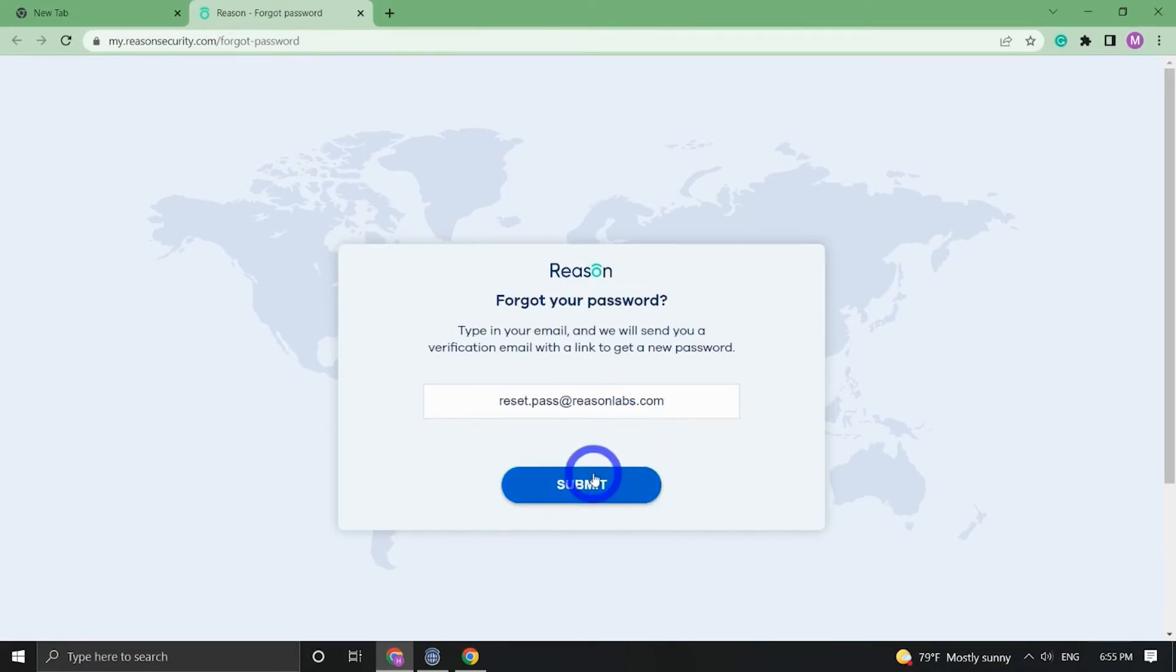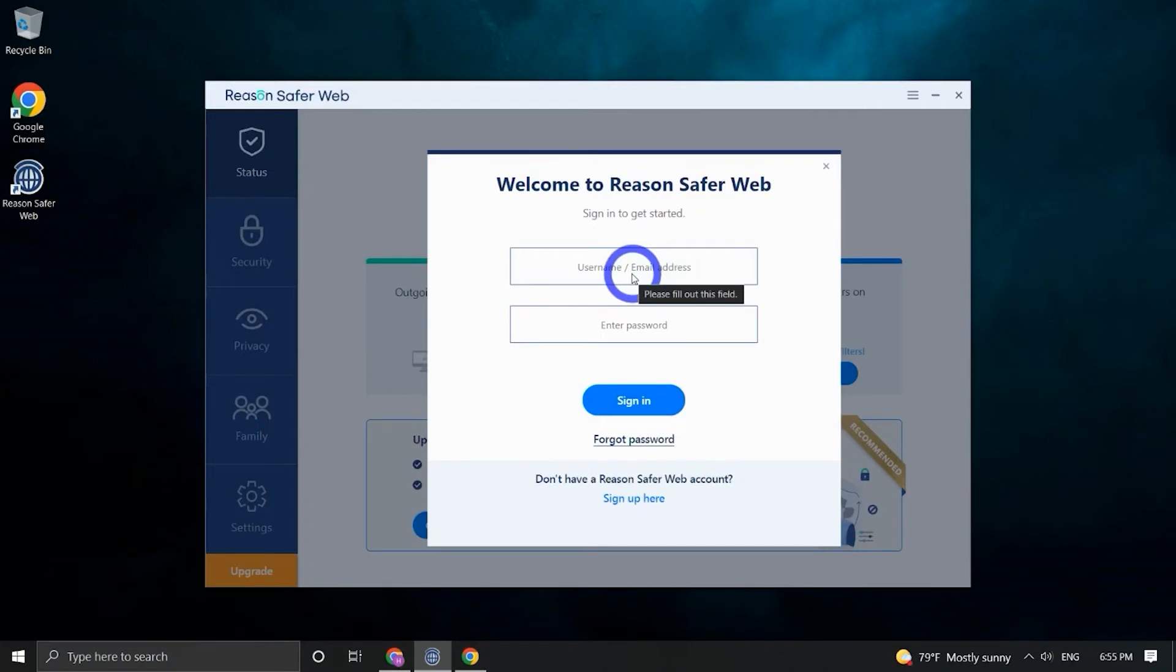Press it and you will be redirected to your browser. Fill in your email address, the one you used to make your purchase, and click Submit. An email with the link to reset your password should be sent to you immediately. If you have not received our email, please check your spam or trash folders.